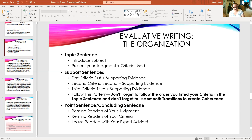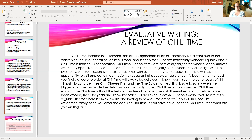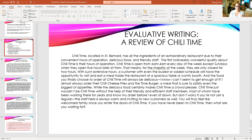Finally, once you've discussed all of your criteria, end with a concluding sentence — remind the readers of your judgment, remind them of your criteria, and leave them with your expert advice. And again, this is just one paragraph. Look back at slides 12, 13, and 14: the video game review, the movie review, and the restaurant review — they were all just one single paragraph. That's what you need to do as well. Even if you're not doing a video game, movie, or restaurant, those three sample paragraphs give you a good example of how to organize the paragraph the way slide 11 explains.